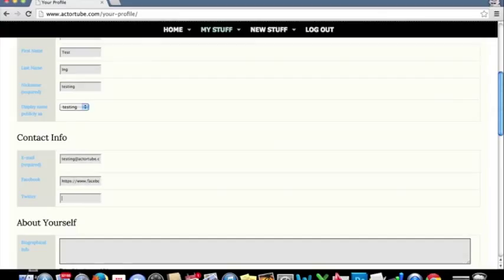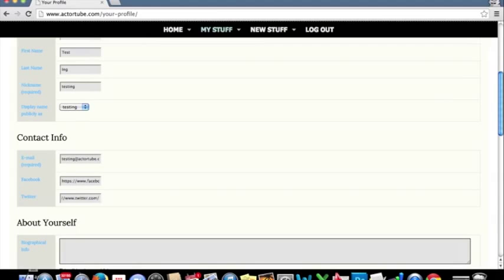Same thing with Twitter, https colon slash slash www.twitter.com slash your user.